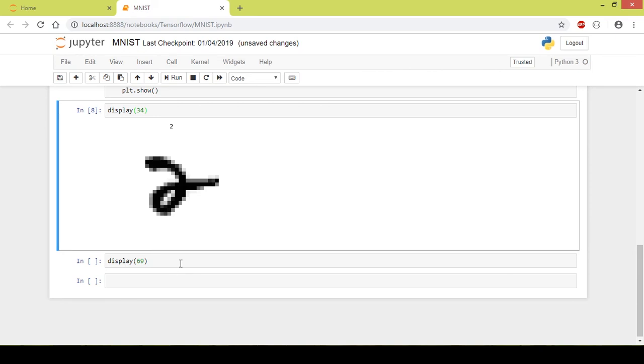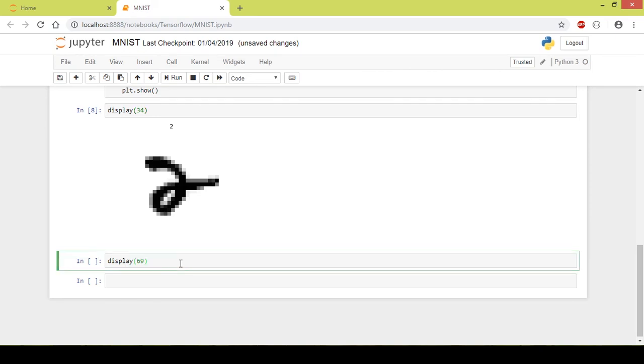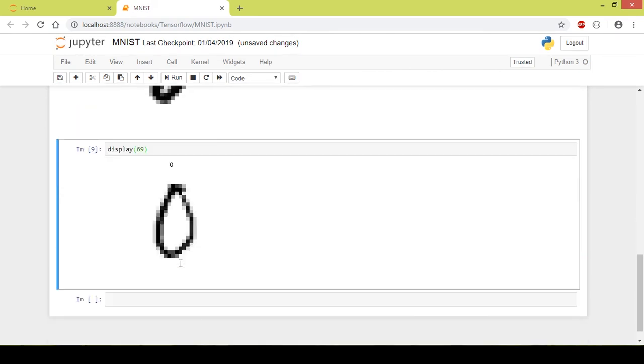Now I'll run this function as well. So it is a 0. The 69th image of the dataset is a 0, and as you can see, the image looks like a 0, and as the title shows, it is a 0.